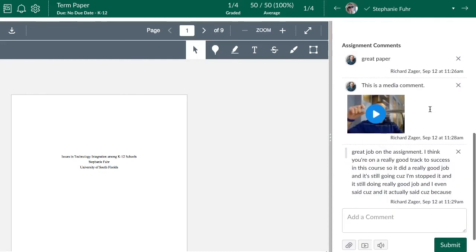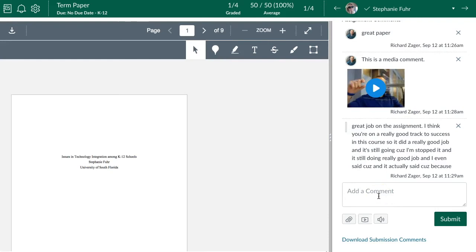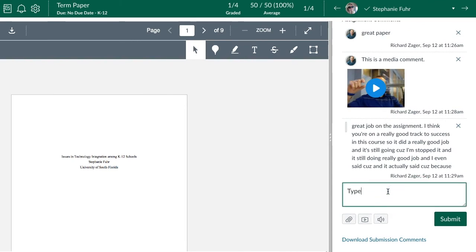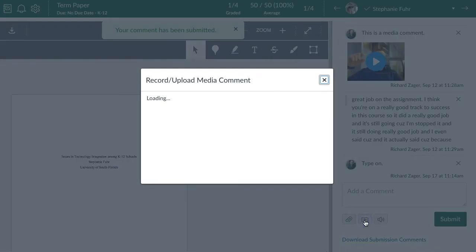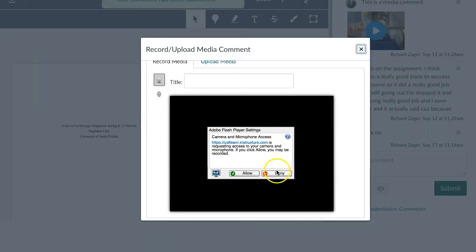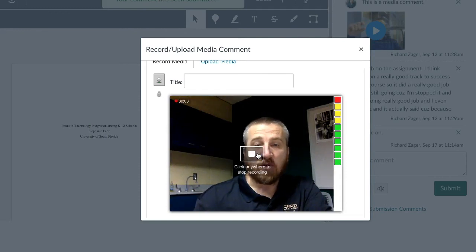Now let's look at the ways to add general overall comments in SpeedGrader — not just annotations on the paper, but overall comments for students. The first way is simply to type a comment and hit submit — it's saved and students can see it and should get notifications. The second option, which I think is really cool, is to add a video comment. You may get a flash notification to allow recording, but you can record a quick video message, stop, save it, and it goes directly in as a media comment.